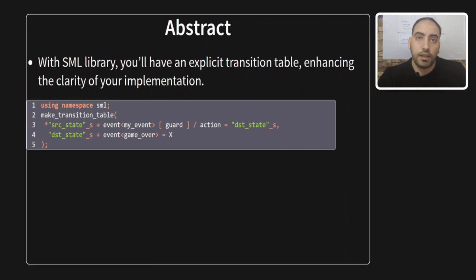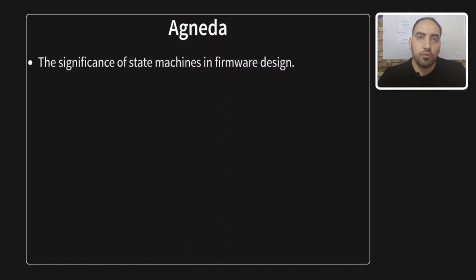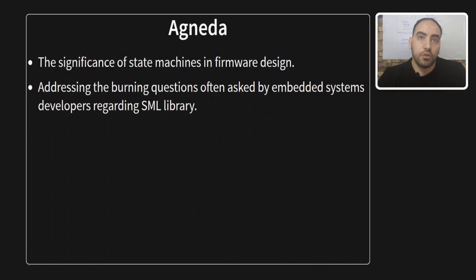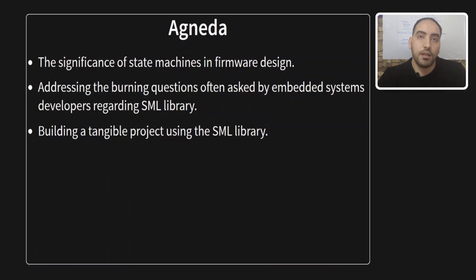In our video today, we are not just about theory. We are diving into the practical side. We will talk about the significance of state machines in firmware design in general, but of course, our focus will be by using the SML library. We will build a tangible project using the SML library, addressing the burning questions often wondered by systems or firmware developers.